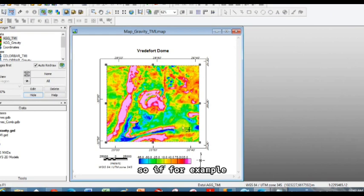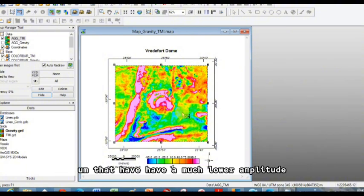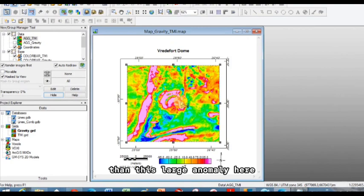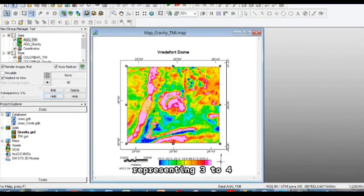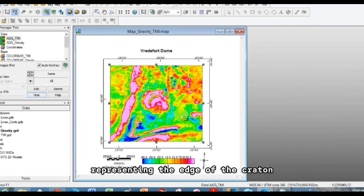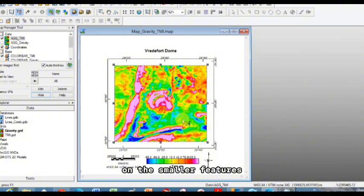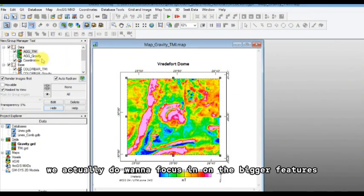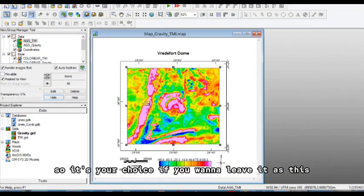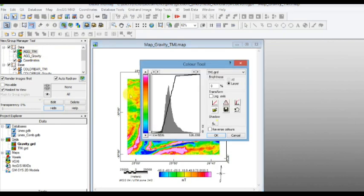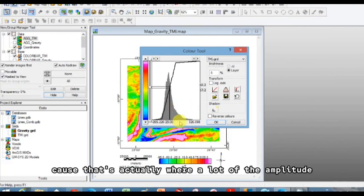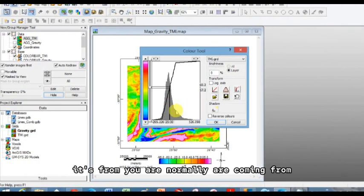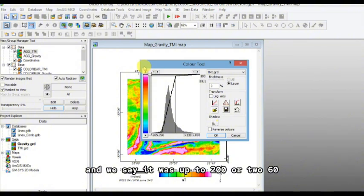So if, for example, in this region I was looking for sills or dikes that have a much lower amplitude than this large anomaly here representing Vredefort or this large anomaly representing the edge of the craton, this would help me because I'd be focusing on the smaller features. Although in this case, we actually do want to focus in on the bigger features. So it's your choice if you want to leave it as this. Otherwise you might actually, even though I told you not to, you might want to focus in on this larger region here because that's actually where a lot of the amplitude is from, your anomalies are coming from. So this is from values of like 80, and we say it was up to 200 or 260.